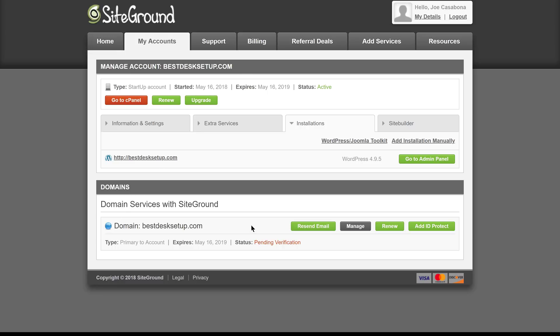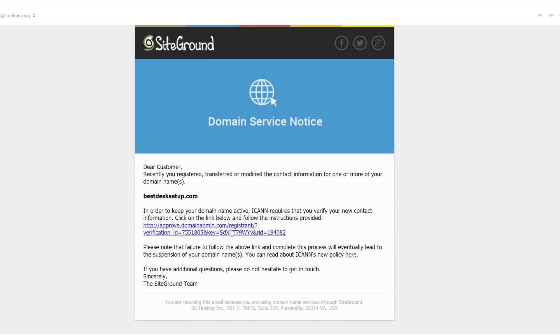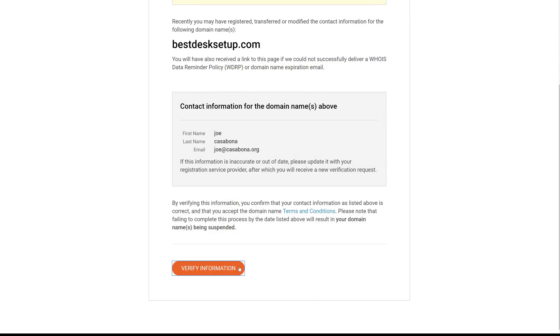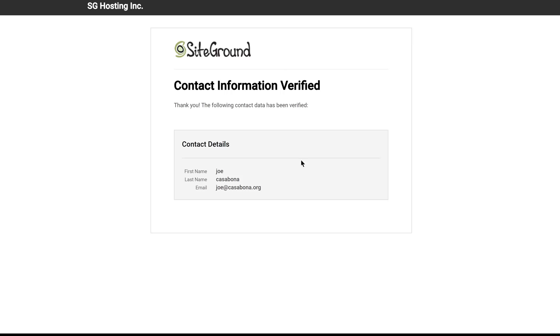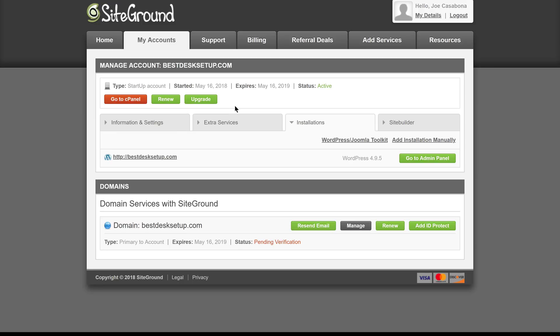Now there's one thing that we need to make note of here, and that is since 2014, when you register a domain, you need to verify it. So we're going to go to our email, where we will click to approve the domain. We'll verify the information is correct, and now our domain is verified. It still may take some time for the domain to propagate, but usually that's done pretty quickly with new domains. Along with the verification email, you'll get a few other emails confirming your account, sending you important links that you'll need to know about, and more.